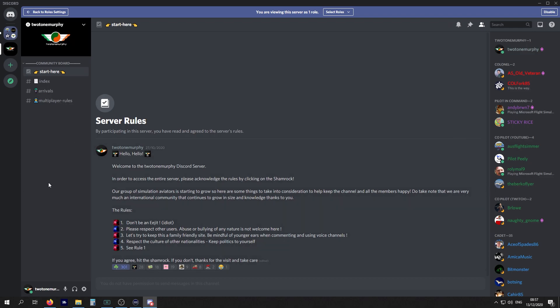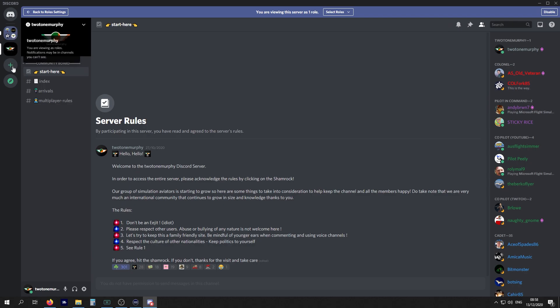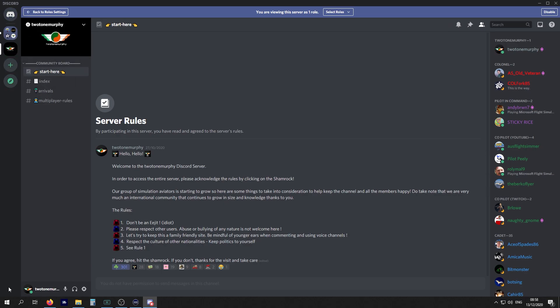To give you some navigation of what's going on, on the left-hand side is going to give you a list of all the servers. This Discord is Two-Tone Murphy, it's the server. Then you can go onto the Colonel Fork server or Oz Flight Simmer or whoever else you want to follow.